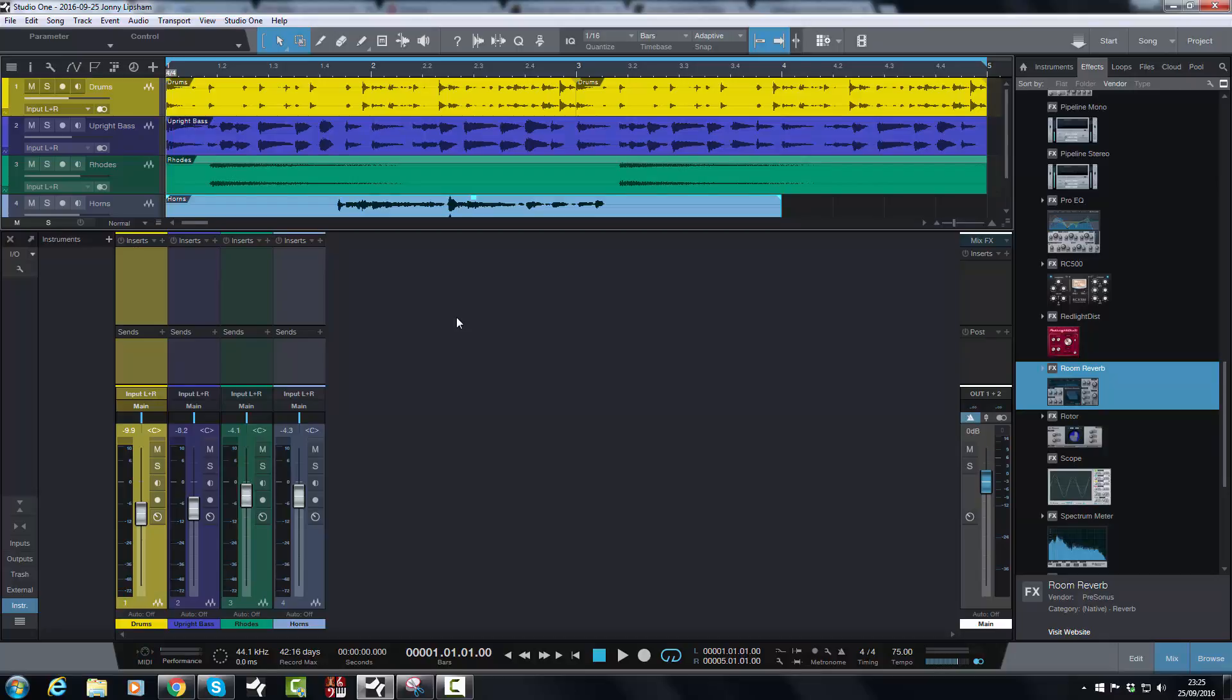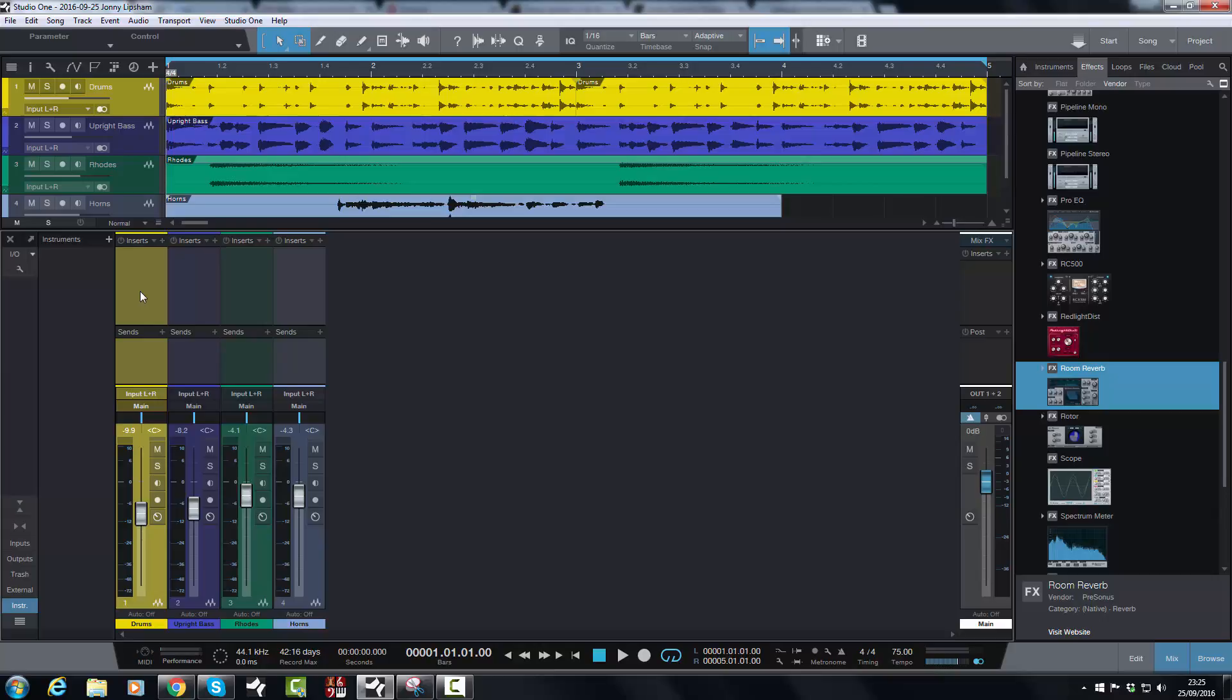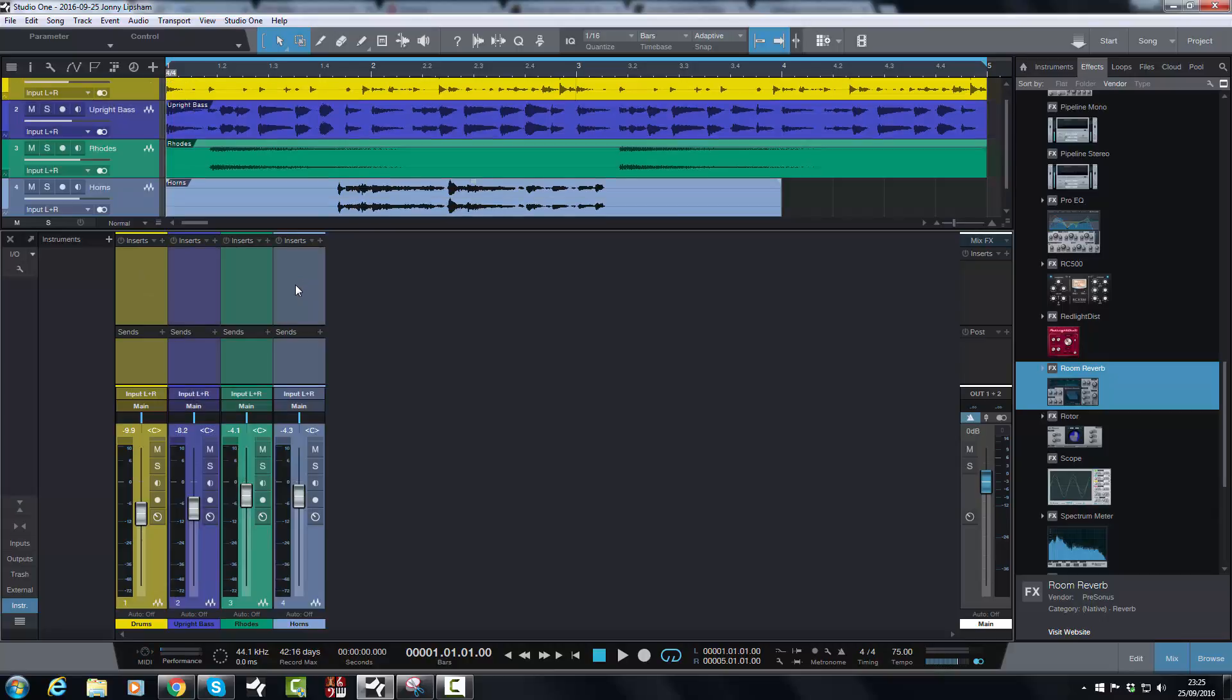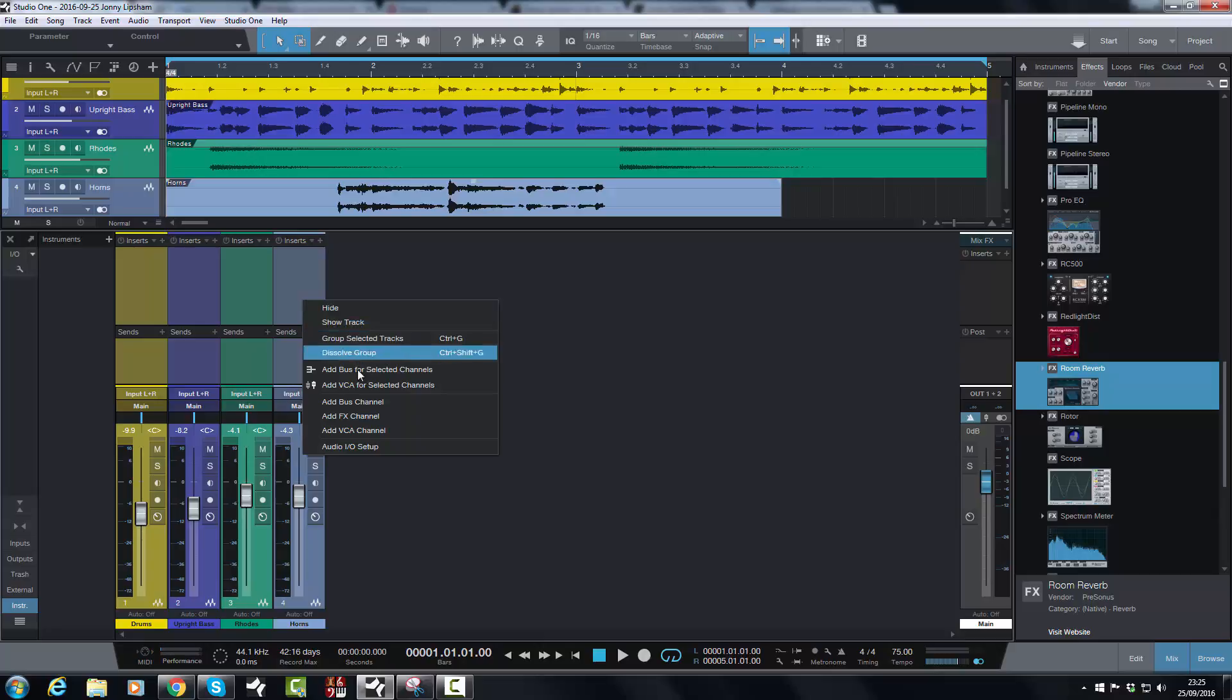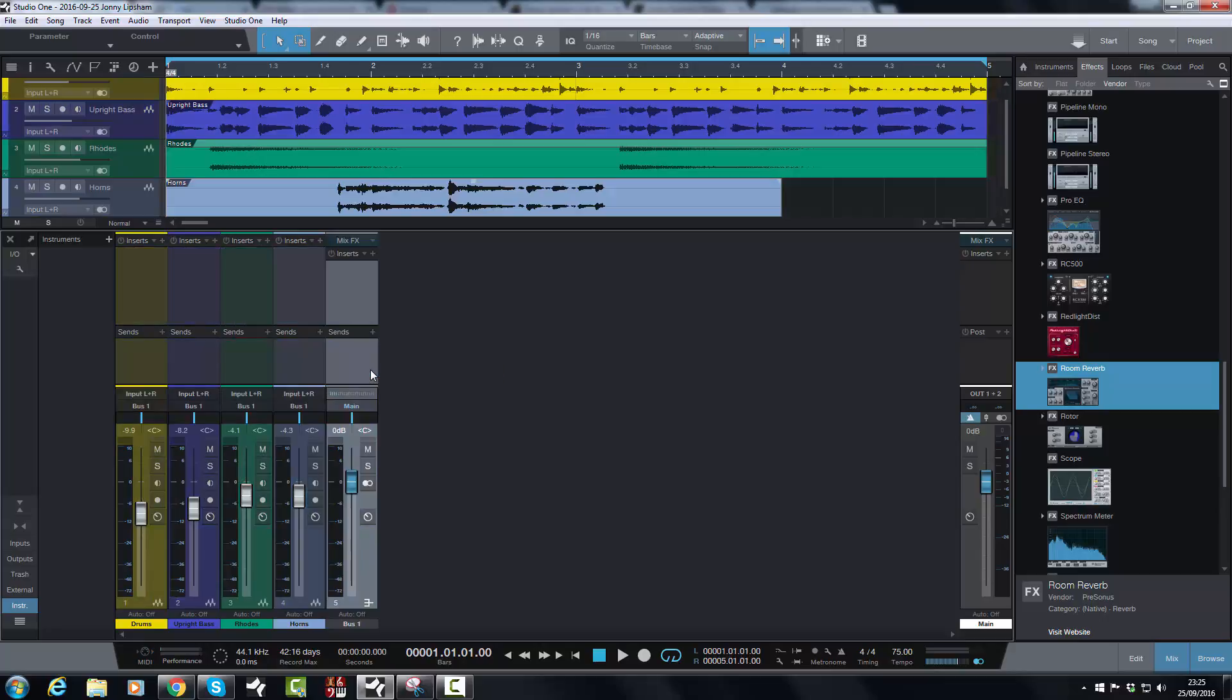But anyway, so how do I bus? This is the simplest and easiest way to bus. First thing I do is I select the first track. Let's say I want to just create one main bus for all of these tracks and call it jazz band or something like that. So I select the first one, I hold down shift, select the last one, and then I right click. And you would think that I might say add bus channel. But no, that's not what I want to do. That's if I want to just add a bus channel that I want to route other things to on another occasion. In this occasion, I want to add a bus for all of those selected tracks. And boom, there it is.